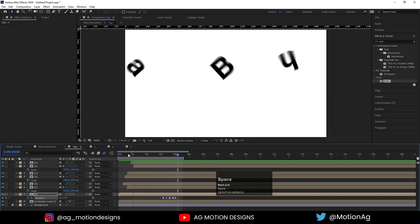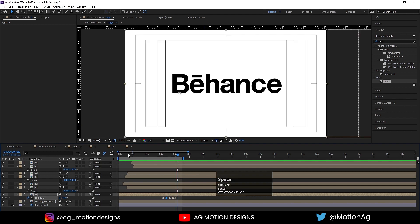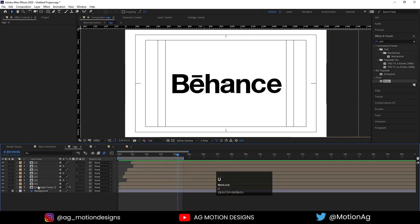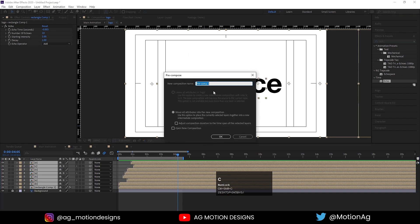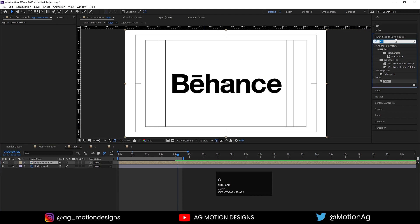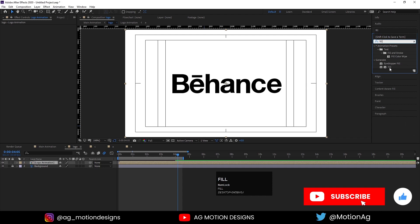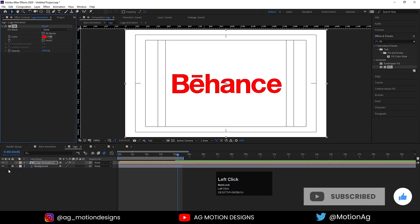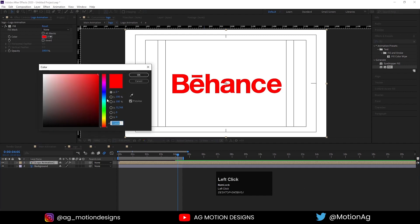So this is our logo animation of the Behance logo. Now after that we need to do some color corrections. Select all of them, press Ctrl+Shift+C, call it 'logo animation', and hit OK. Select the logo, go to the Effects and Presets panel and apply a Fill effect on it. Select the background - note this is the logo animation - and let's make it blue.